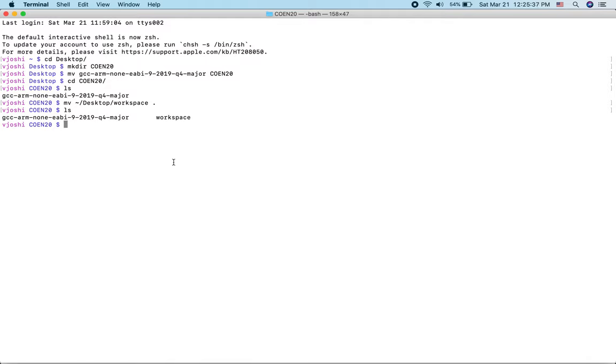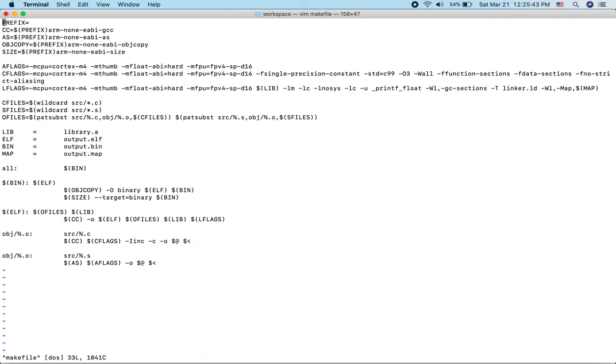Now the next step is to go inside the workspace and edit the makefile. I'll use vim and press i for insert mode. This first line should be the path which points to the bin folder inside the folder we got from the ARM website.